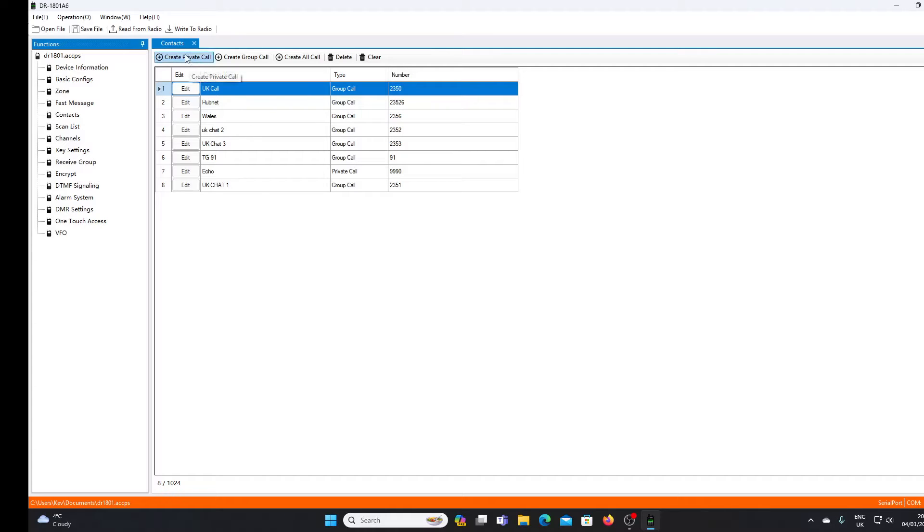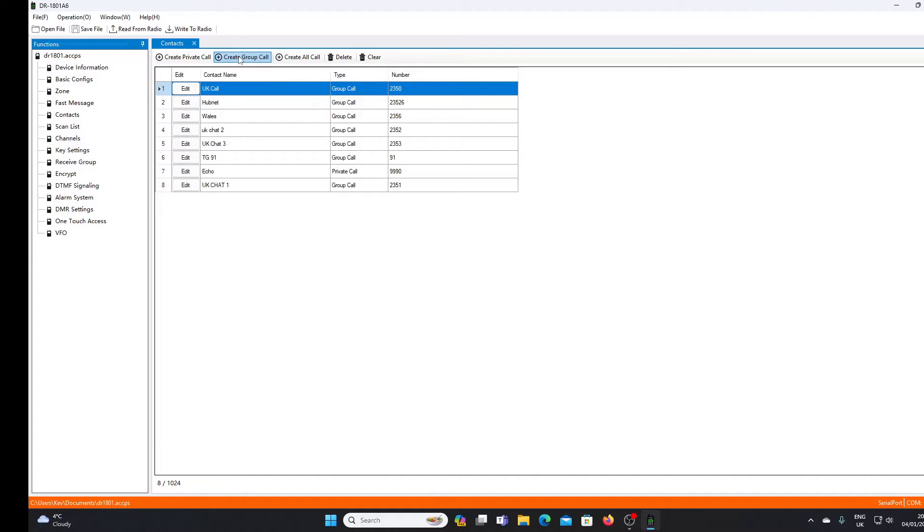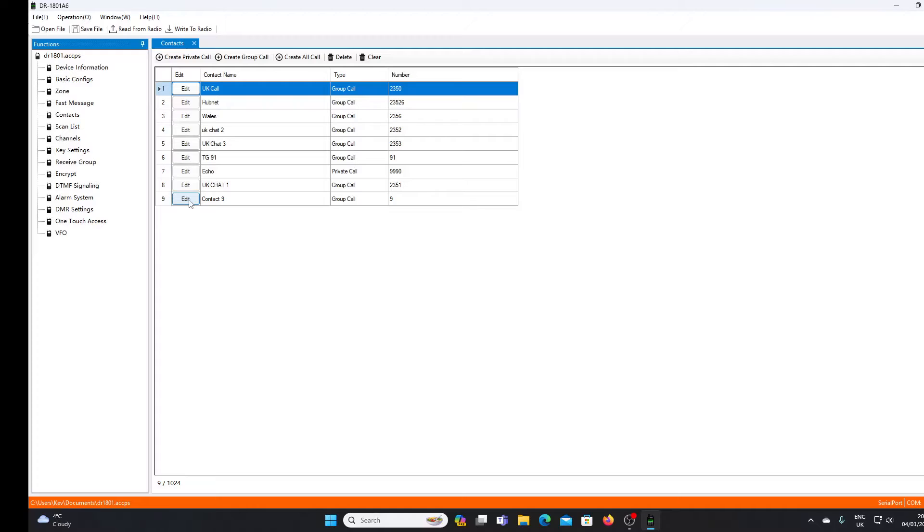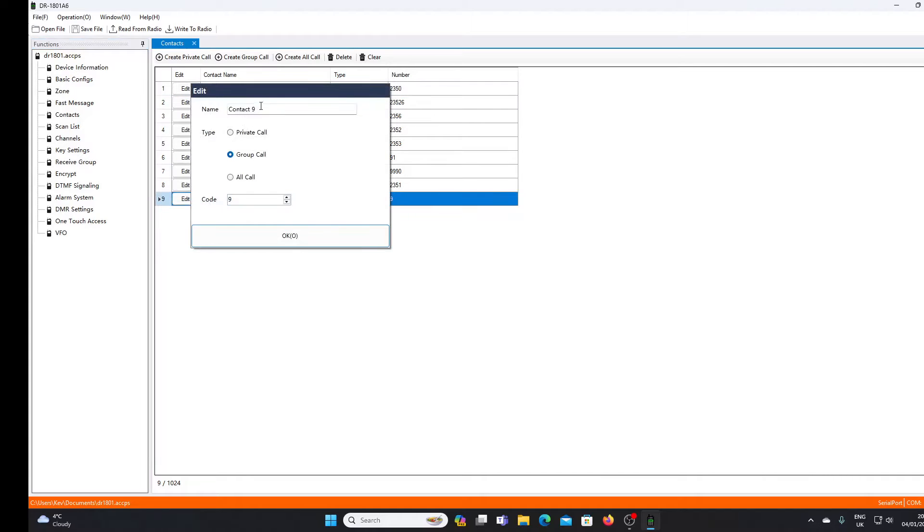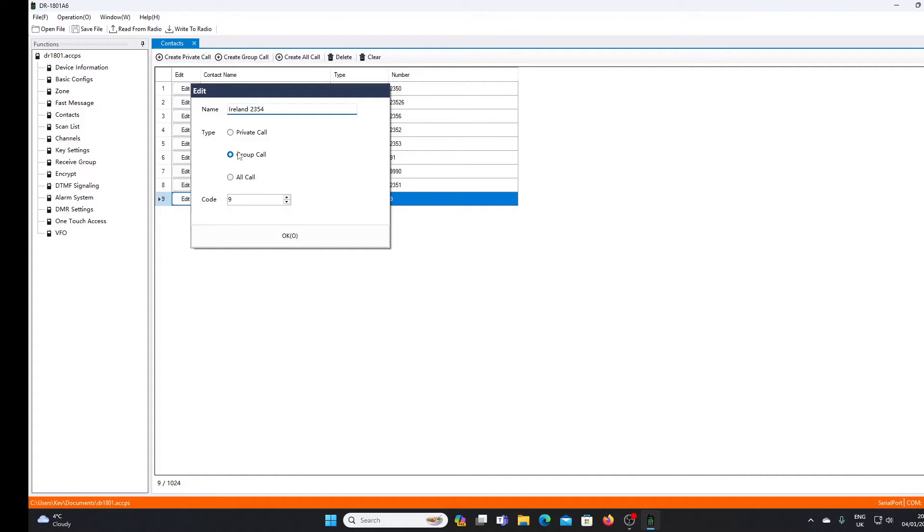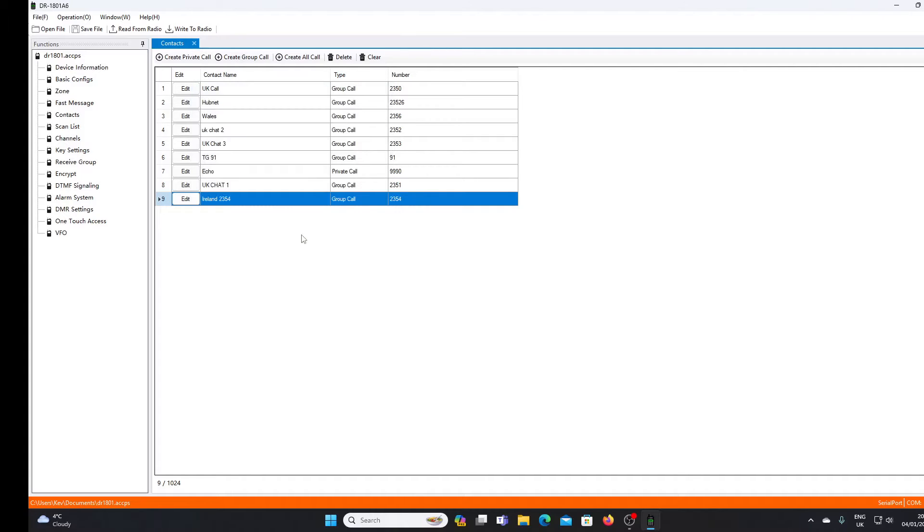Just to show you how easy it is to put a contact in, we will enter another one - I'll put the Irish talk group in. Your contacts are normally going to be group calls if we're dealing with DMR talk groups. I'll create a group call, and it drops in at number nine at the bottom. I press edit, give the contact a name - Ireland 2-3-5-4 - it's a group call, and the code is going to be the contact number. That's programmed in, so that's the contact.